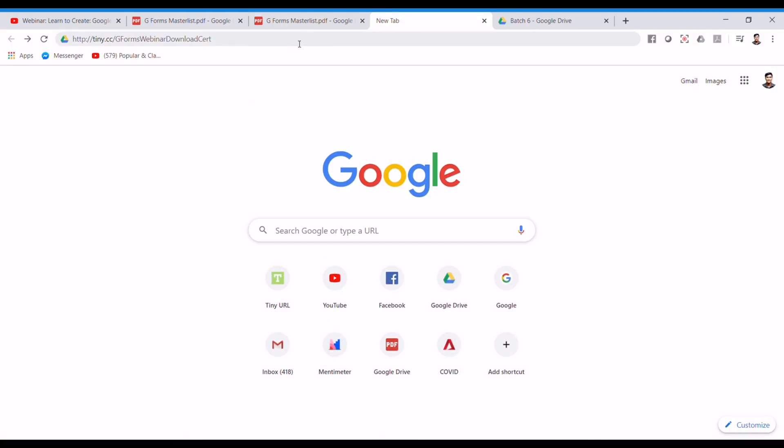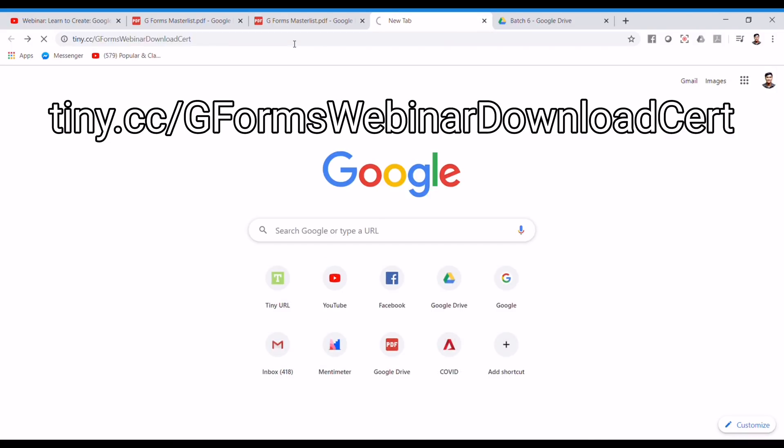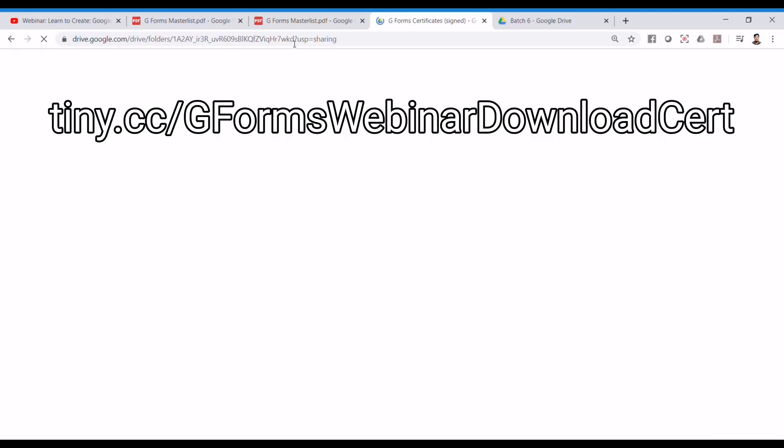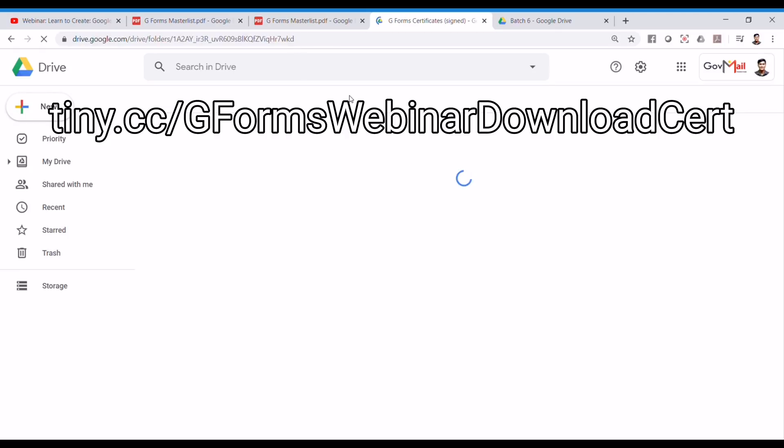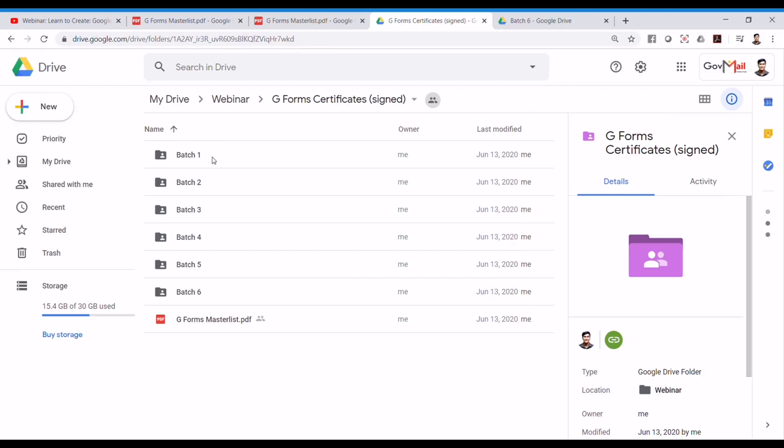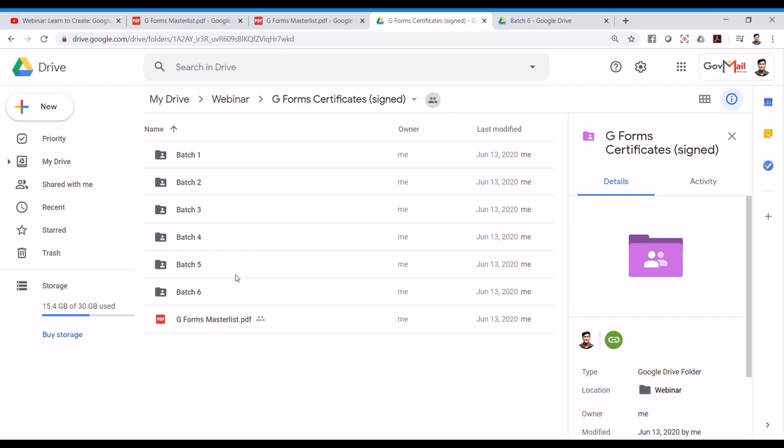Next, go to this link. And this is the drive that has all the certificates and remember your batch number. There are folders according to your batch number. And just go to your corresponding batch number.